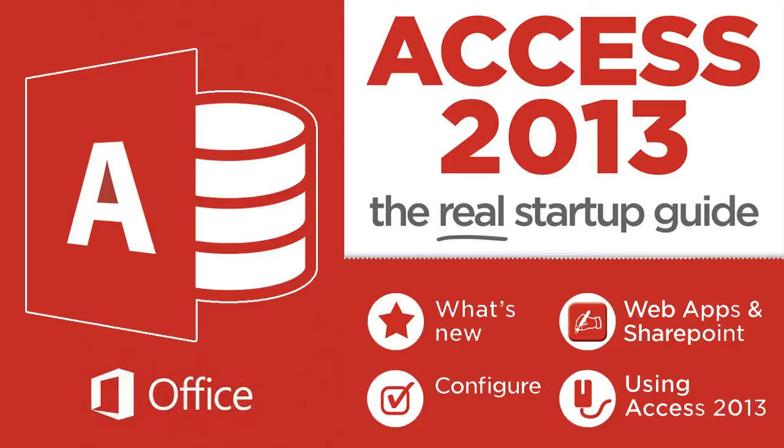Learn how to create databases using Microsoft Access 2013 or 365.